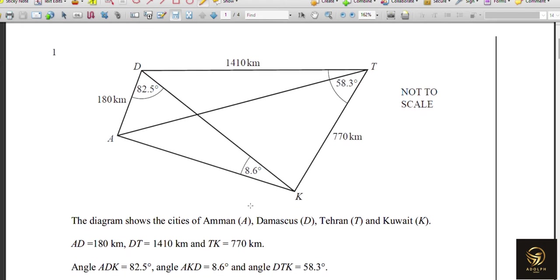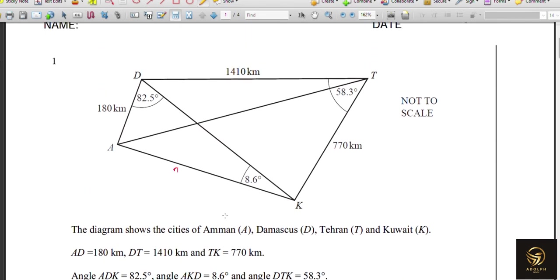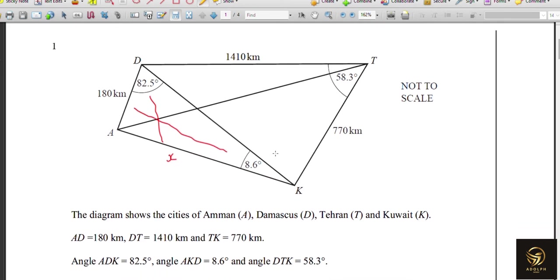They have given a diagram showing cities of Amman, Damascus, Tehran, and Kuwait, with lengths and angles marked. They are asking us to use the sine rule in triangle ADK to find the distance AK. We'll name that as X, and since we have one pair of opposite side and angle, plus another pair in the triangle, we can use the sine rule.